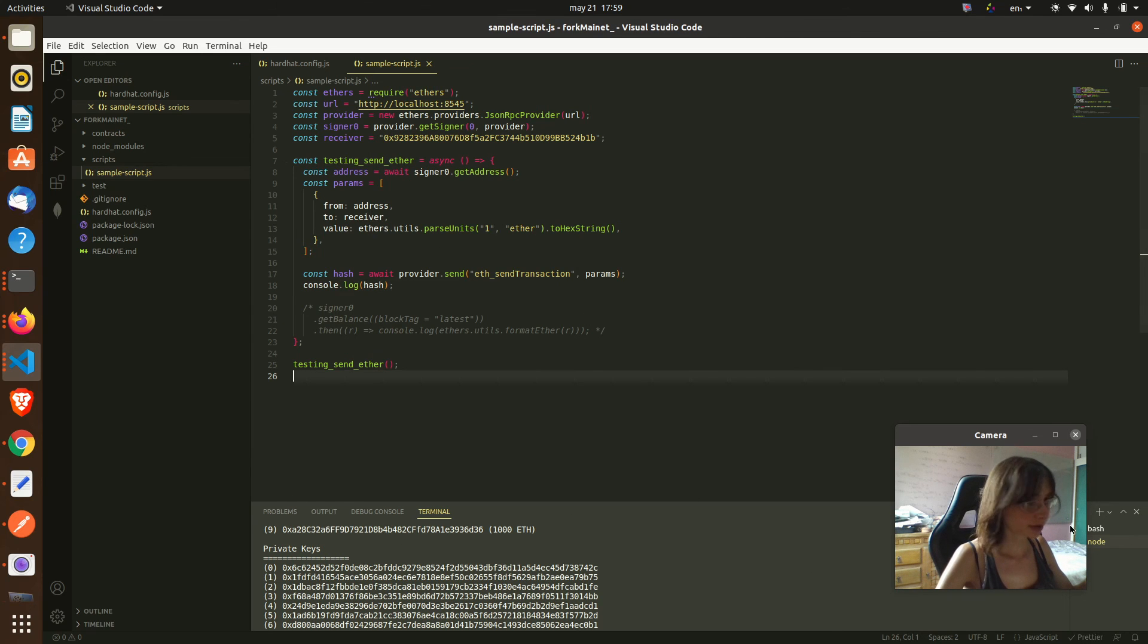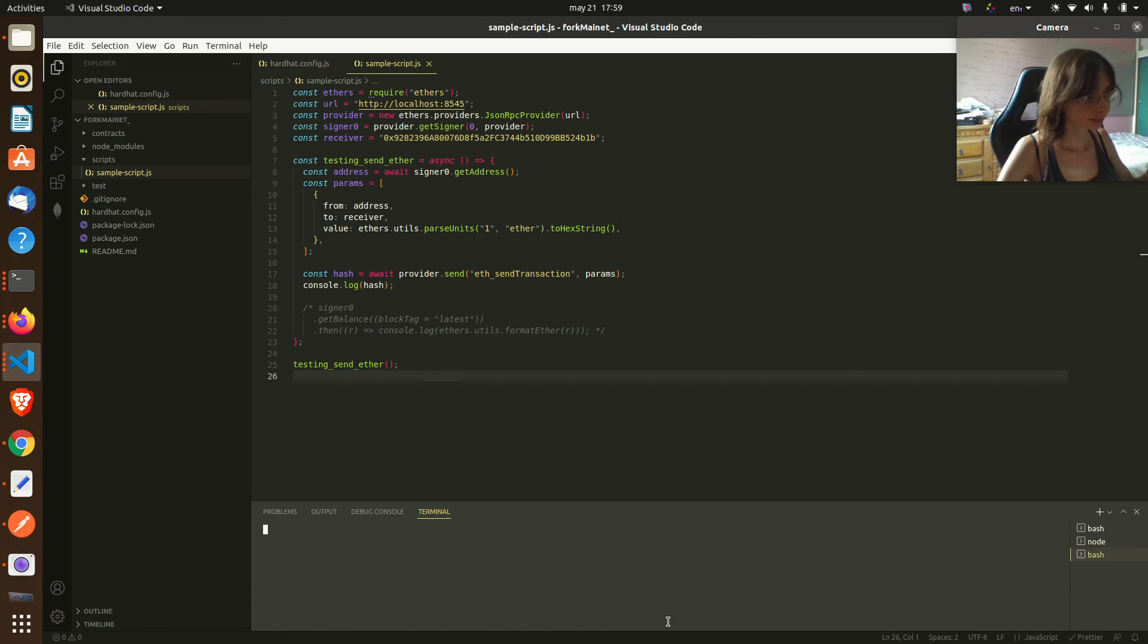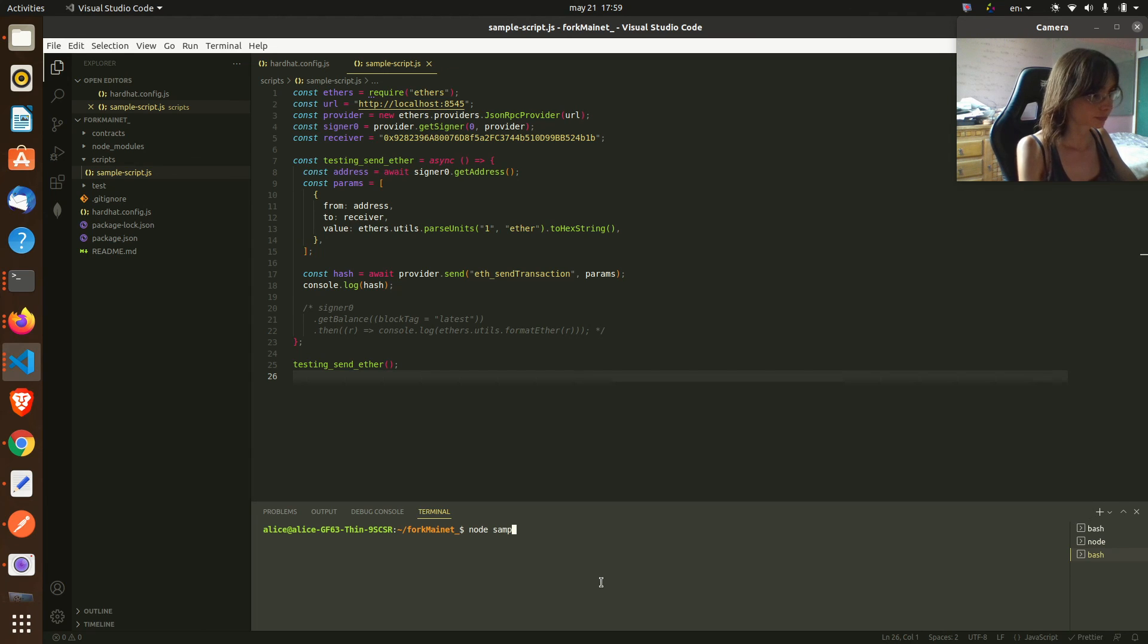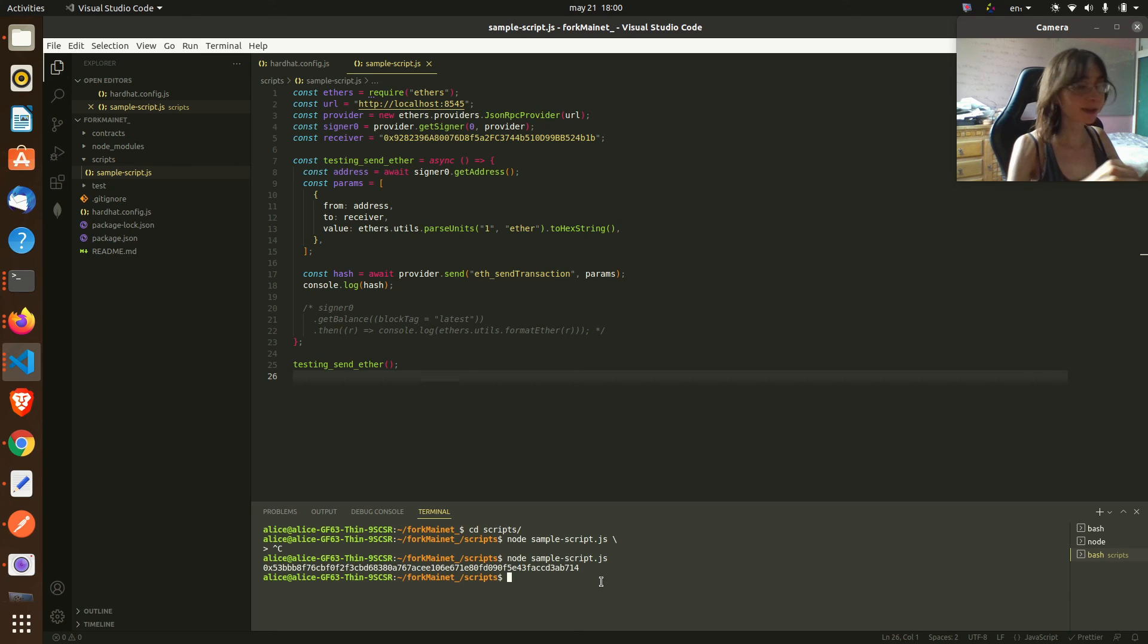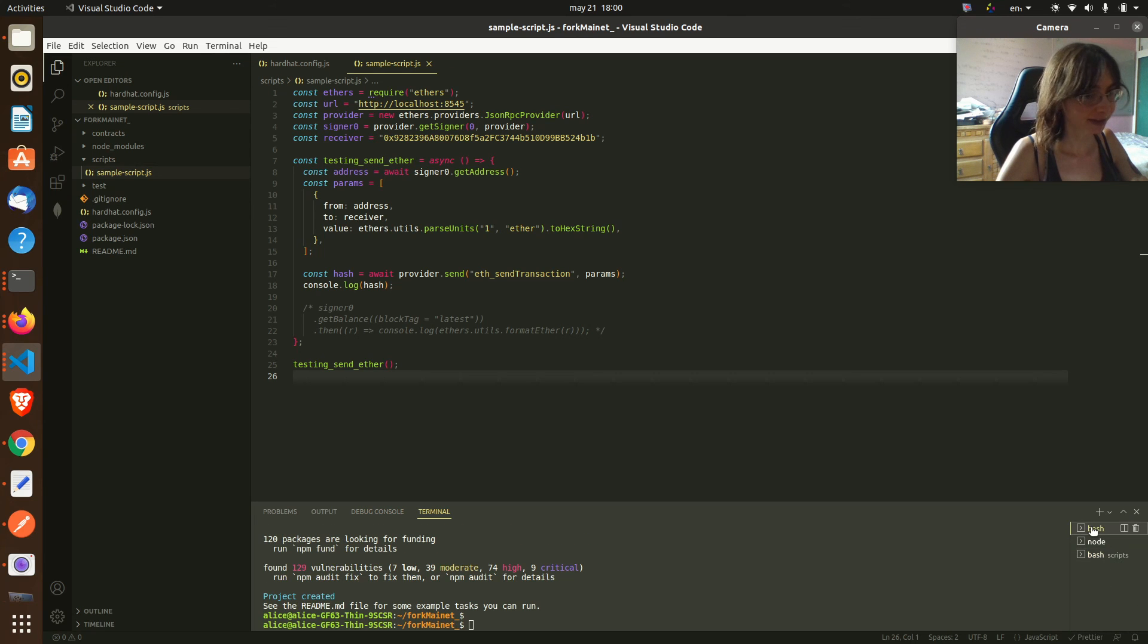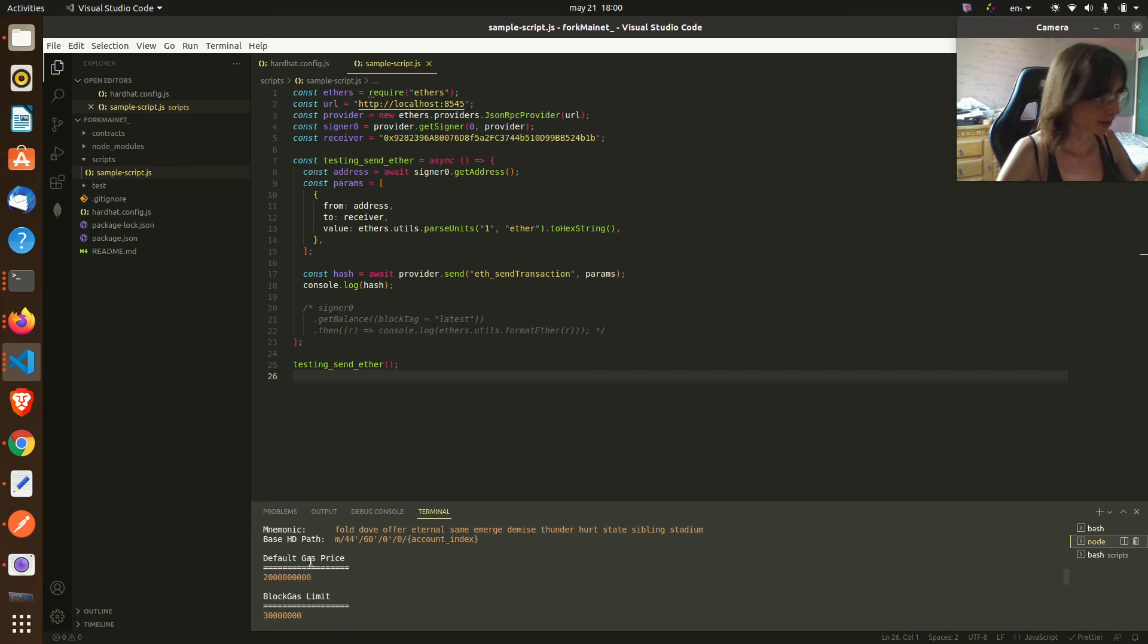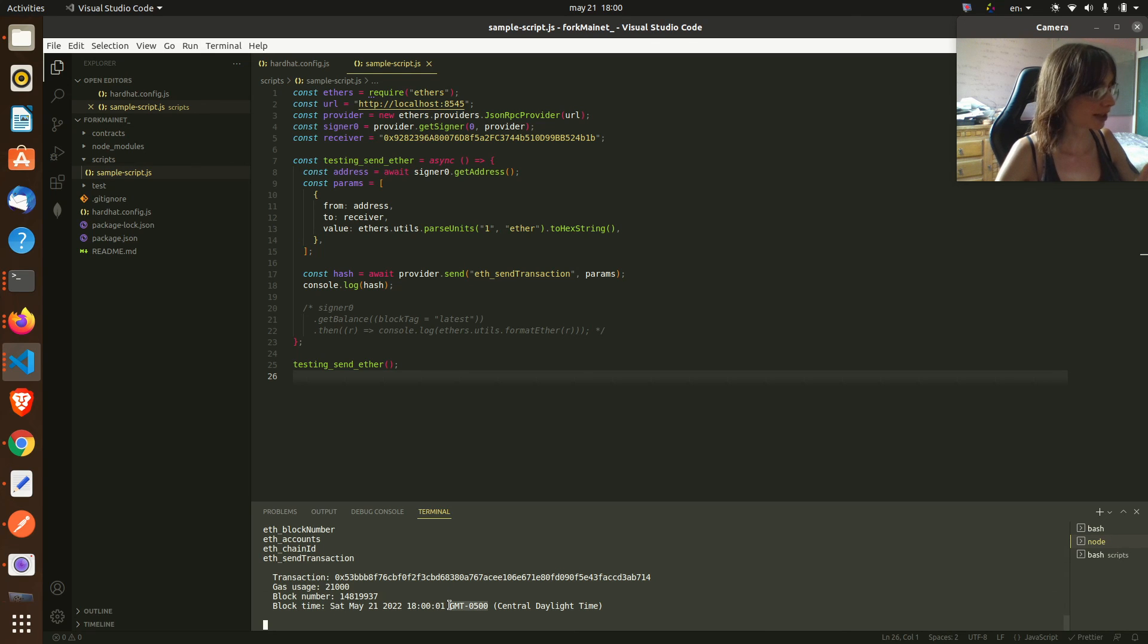A new terminal. And there we go, we got a hash. So we sent one transaction from our local network and we can check that here. Our local blockchain tells us that we had one transaction with this hash, with this block number.